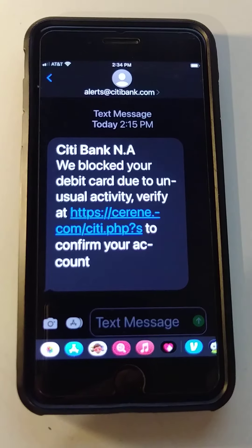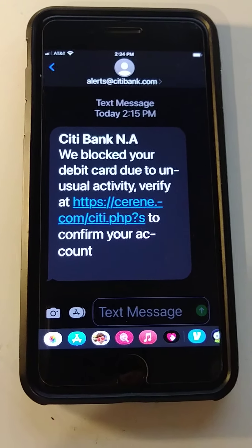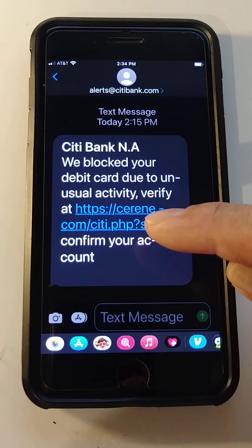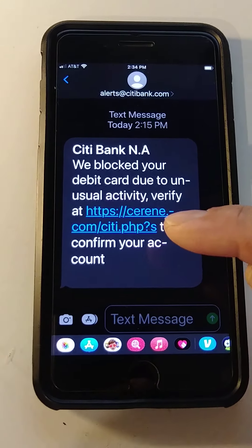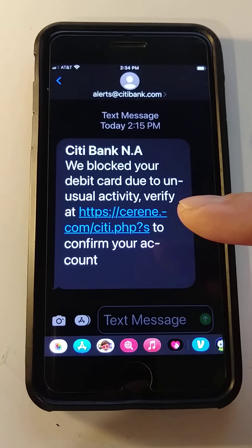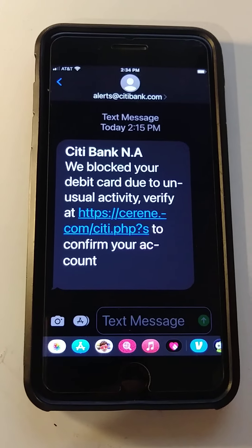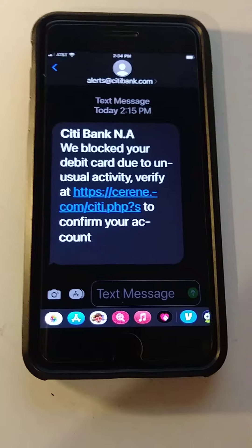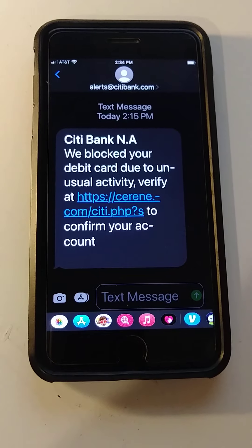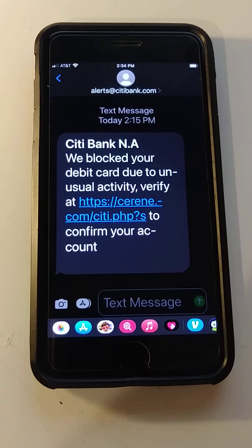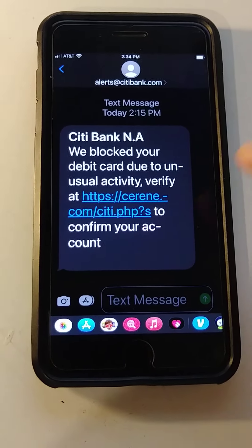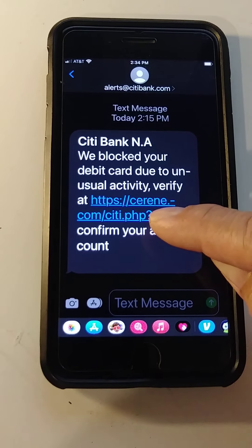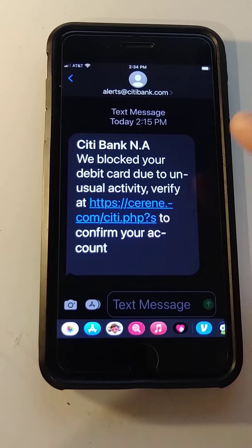Never click on it, because if you click it, it's going to ask you for your information. It's like opening a door to a stranger. So I'm gonna show you that it is spam. I'm going to copy this website and go to the browser.